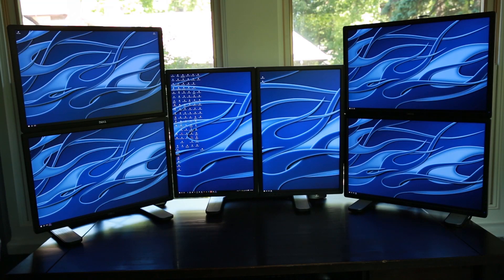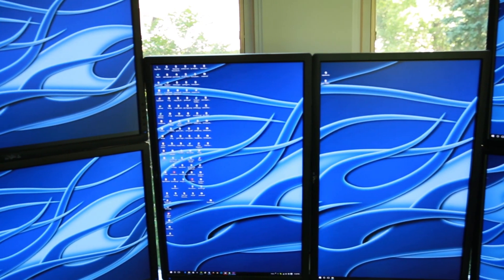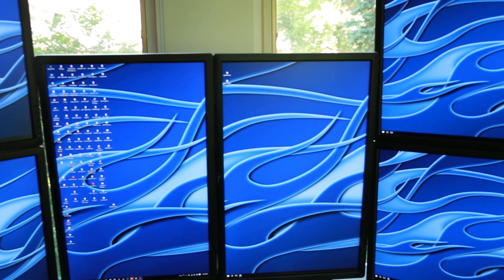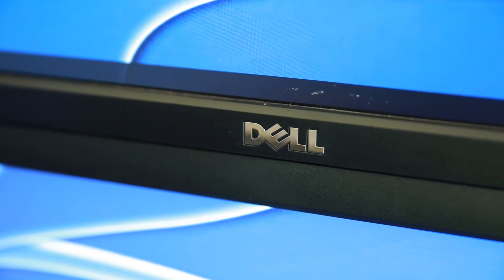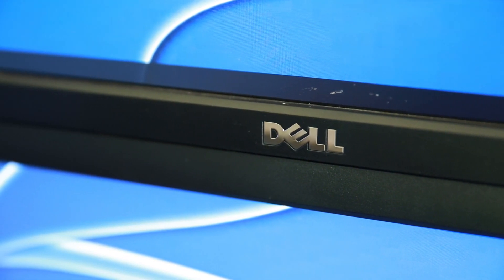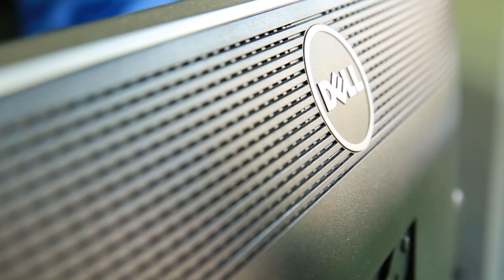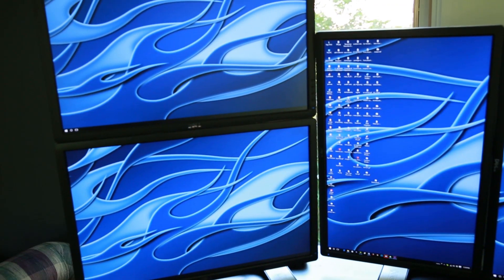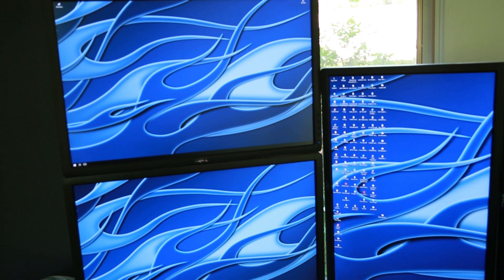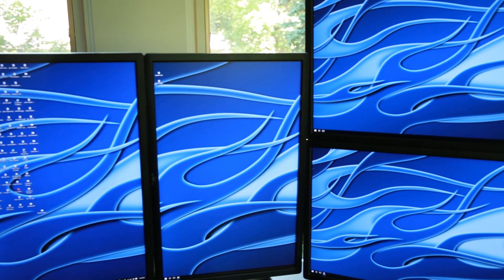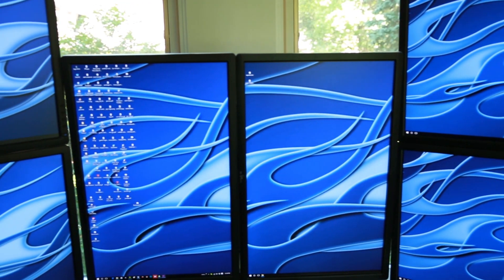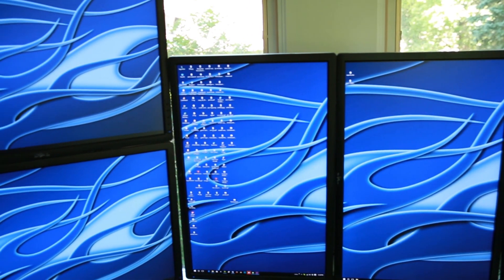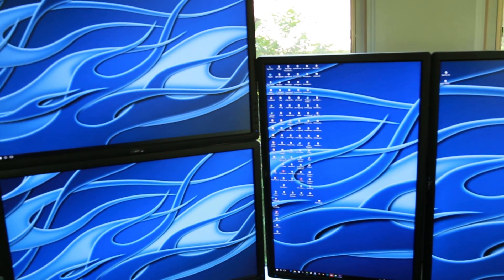As far as monitors go, I'm using the Dell Ultrasharp U24-12M. They're 24 inch LED lit monitors. I really like them and again I think they're very good value. I'll put a link in the description to where you can buy them just to make it easy on you.